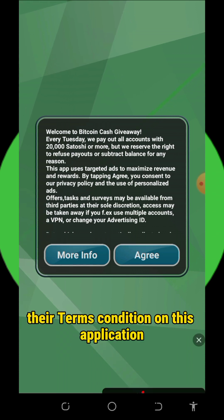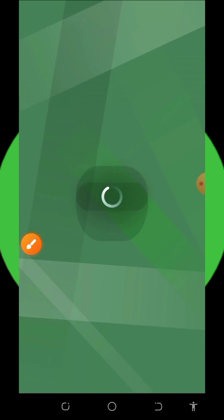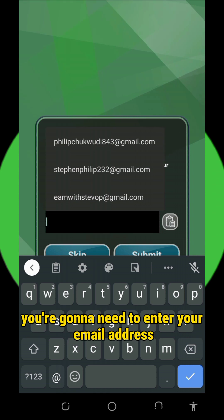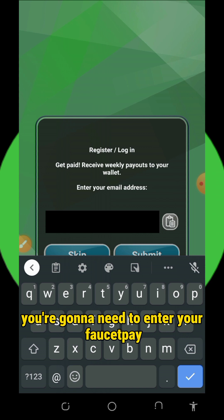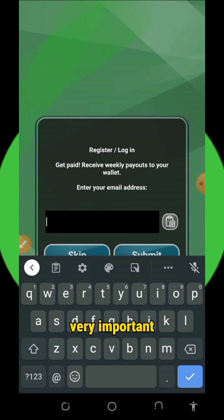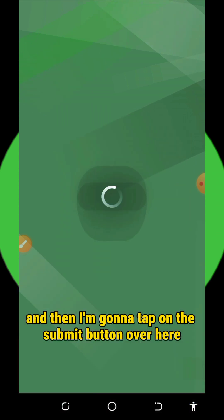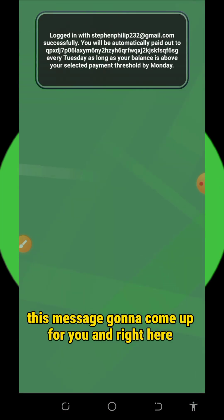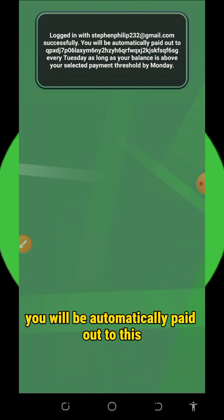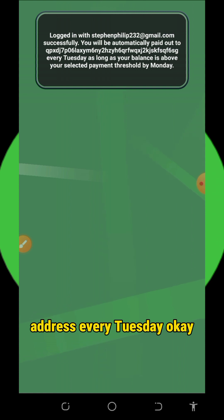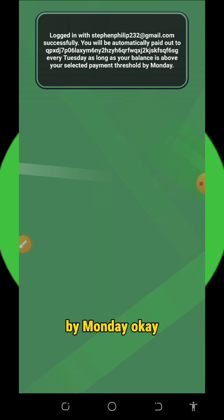Once you open the application, you need to accept their terms and conditions by tapping the agree button and allow it to load. Then you need to enter your email address to receive payments — specifically your FaucetPay email address. After you tap the submit button, a message will come up saying your email has been updated successfully. You will be automatically paid out to this address every Tuesday, as long as your balance is above your selected payment threshold by Monday.